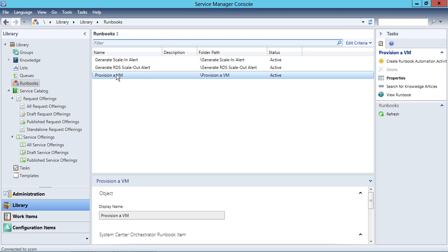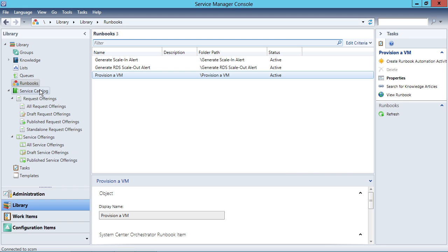We now have a connection between Service Manager and Orchestrator. What we're looking to do here is create a service offering and a request offering inside of our service catalog. The way we do that involves a series of steps, so let me run through all of them for this example, and then you can use that to create all manner of request offerings and service offerings of your own once you have the runbooks to support them.